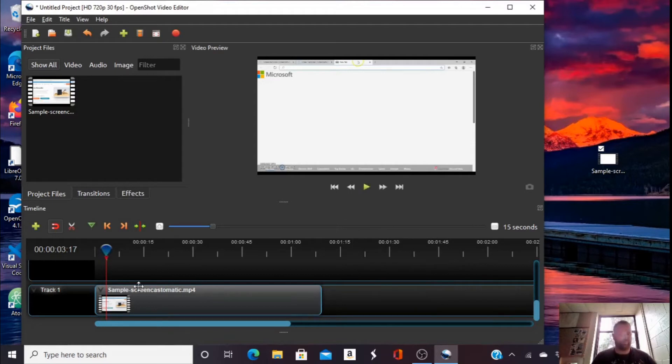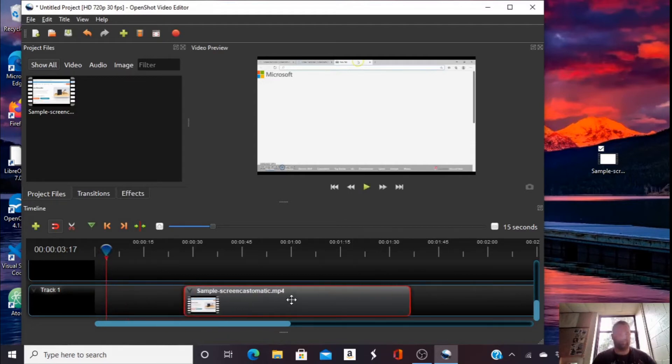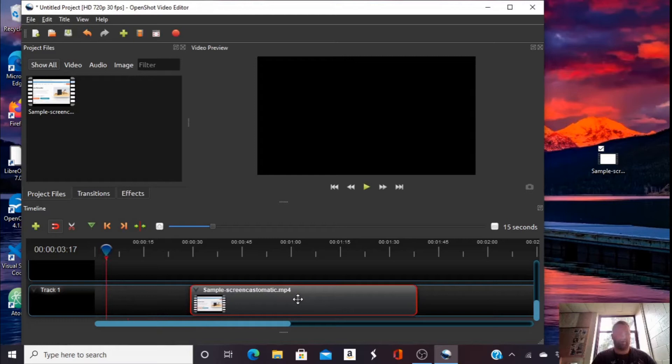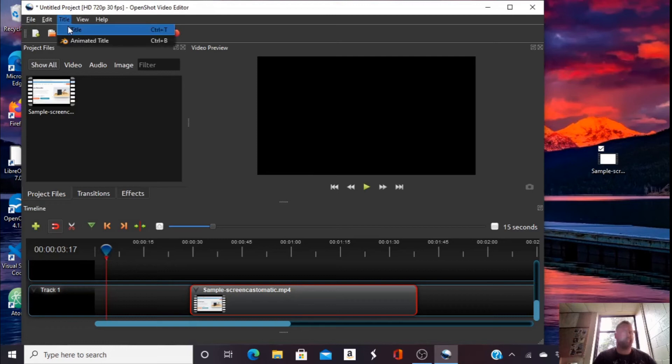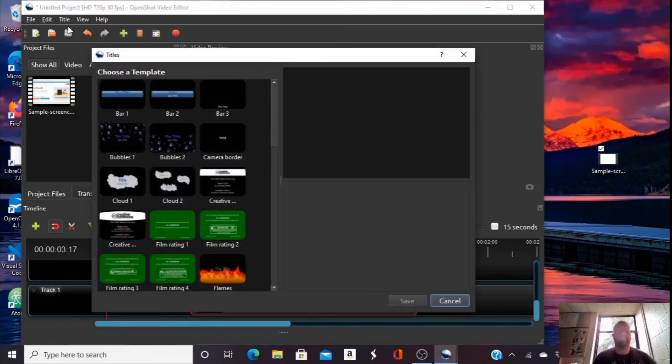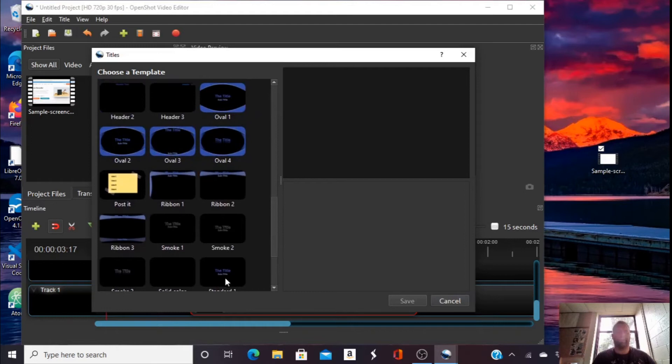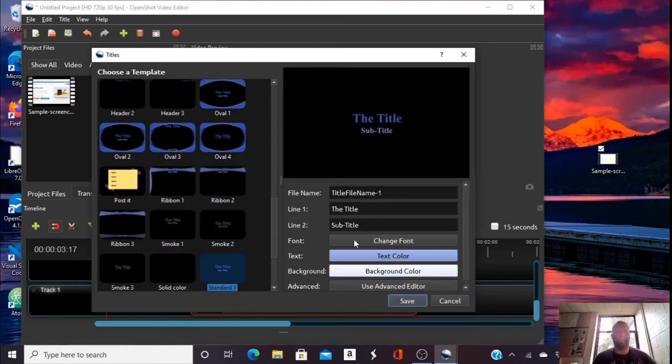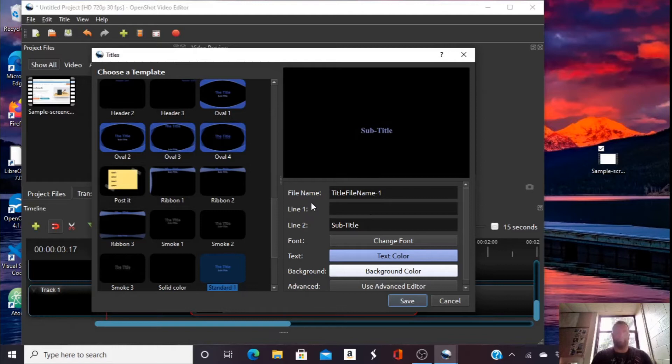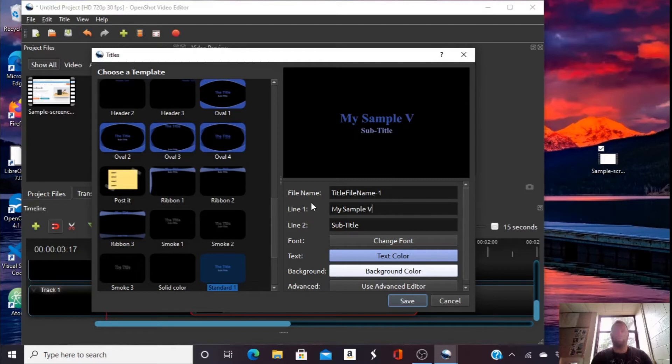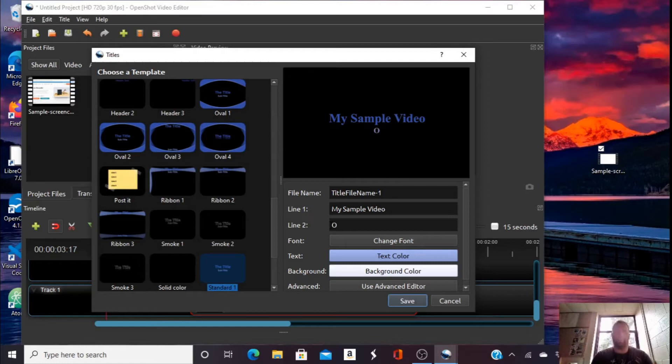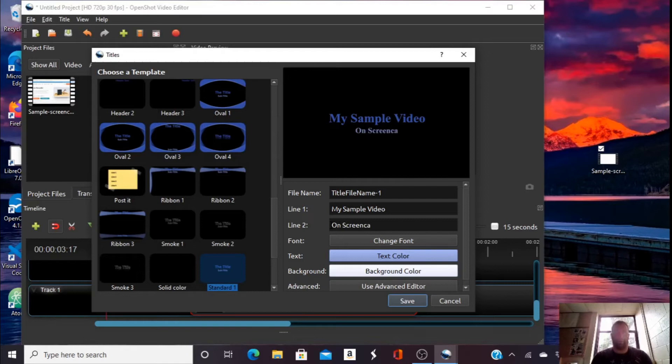And then I can also add in some titles. Let's say I could say my sample video on screencast-o-matic.